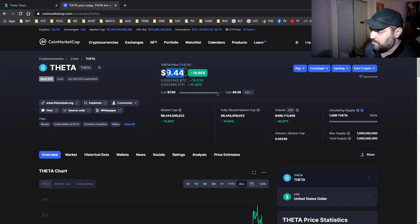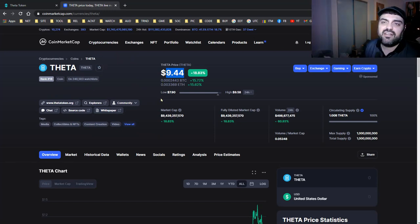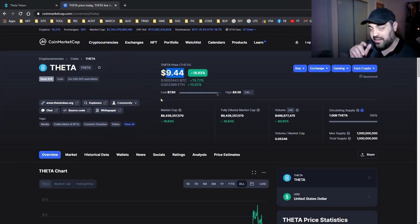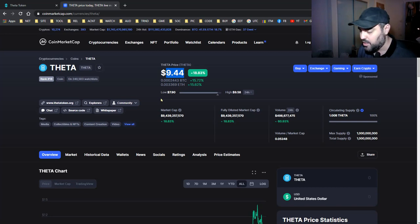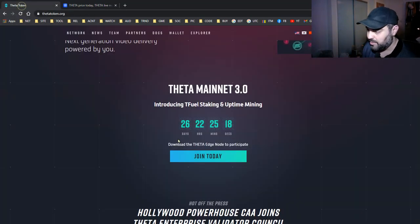I like Theta. I wish I bought a bit cheaper than $10. I would have made profit already, but no one expected that there would be a crash soon. Nobody expected that, not even me. So we still have 26 days.